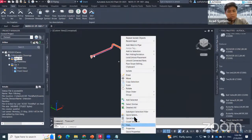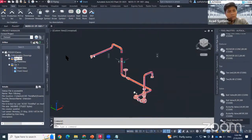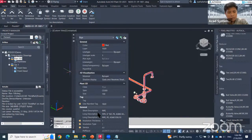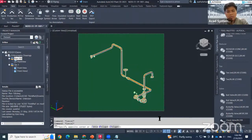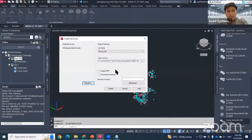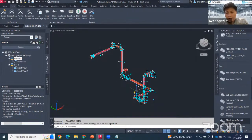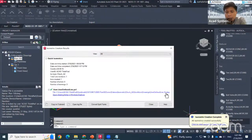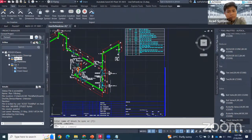If I want to create an isometric using Quick ISO for line number 01020, I select it, click Quick ISO, and hit Create — it will create the drawing using Quick ISO settings. There is a major difference between Quick ISO and Production ISO in terms of the title block.